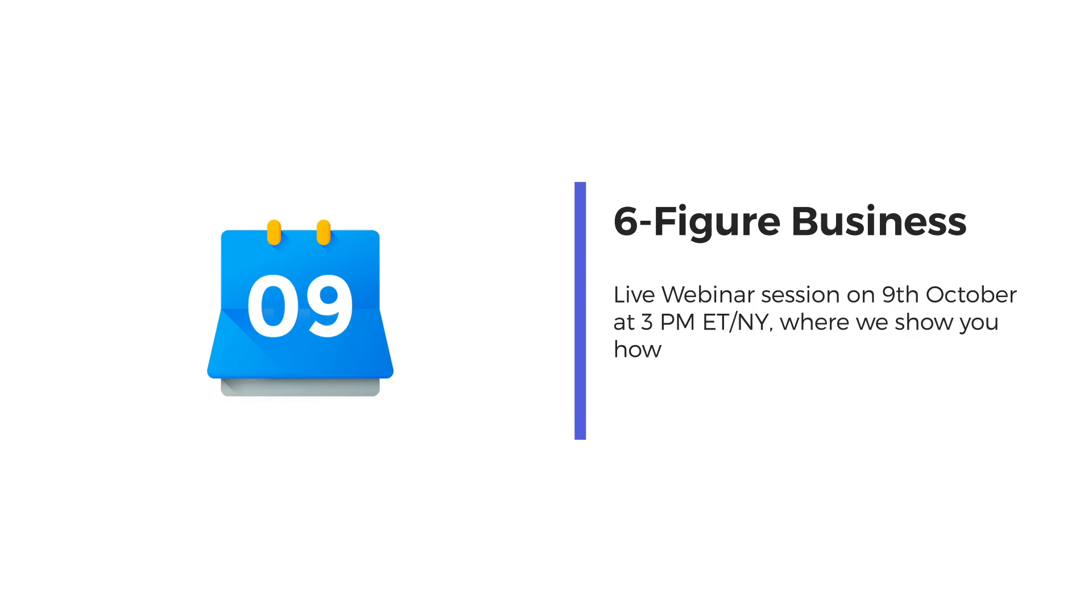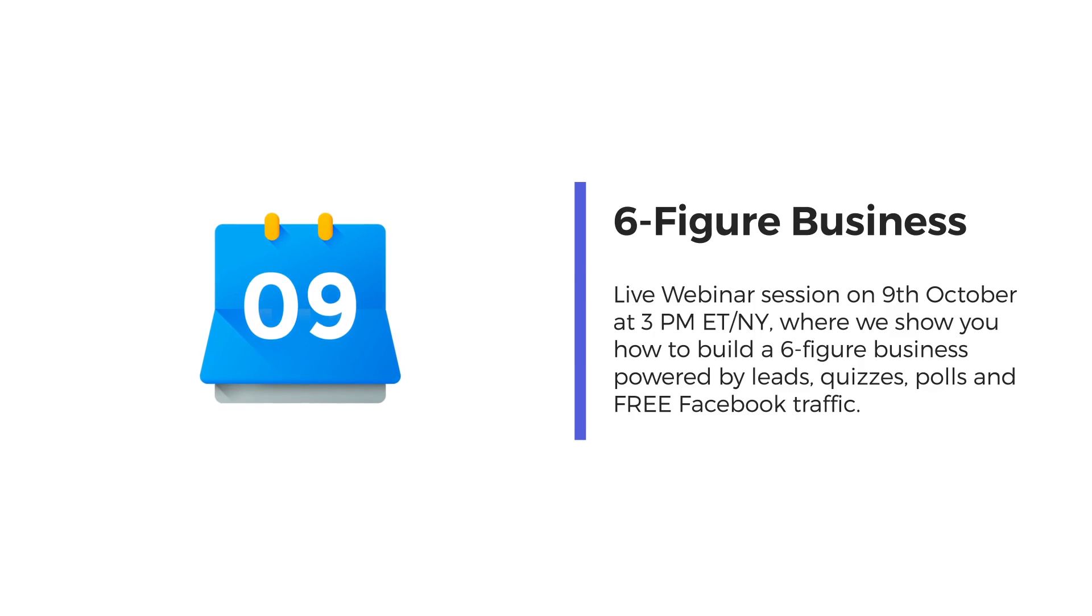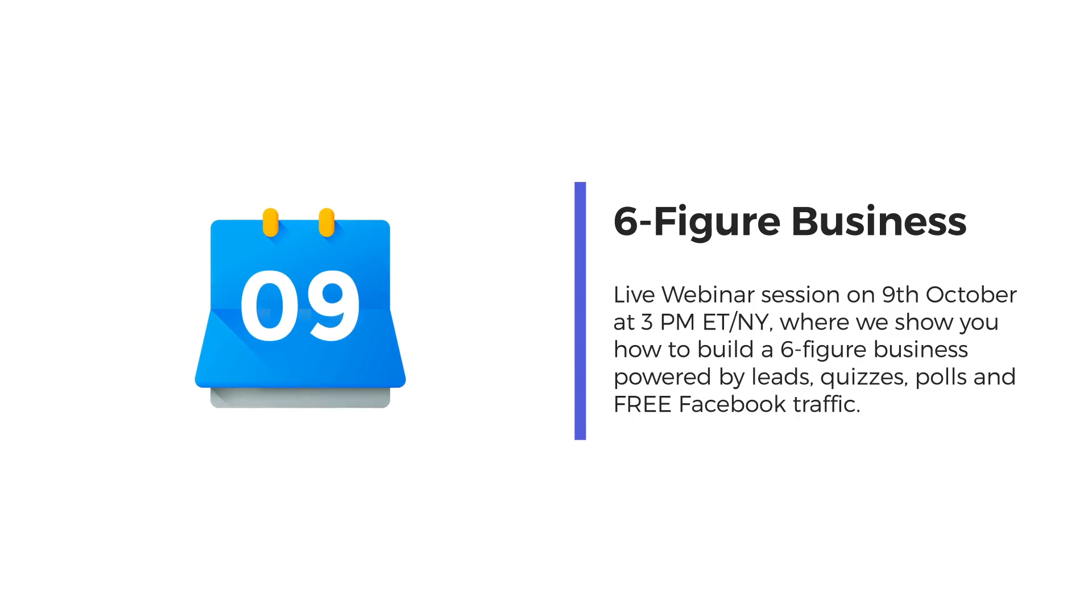Bonus number 1. You get 6-figure business training. On this live webinar session on 9th of October at 3pm Eastern, we're going to show you how to build a 6-figure business powered by leads quizzes, polls and free Facebook traffic.